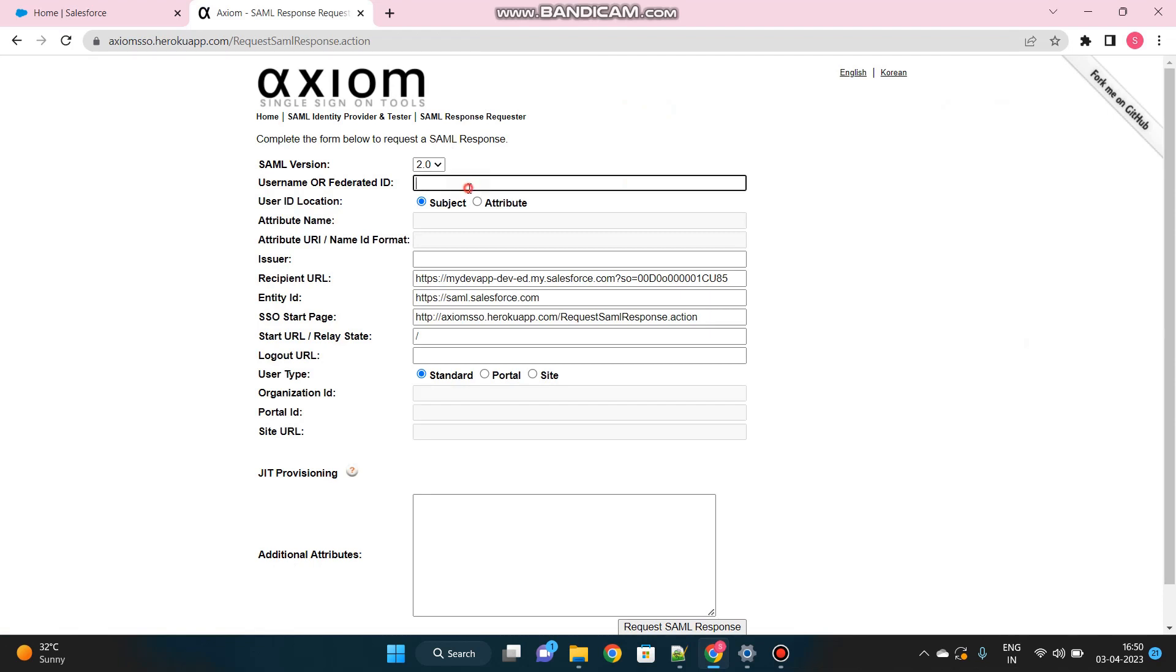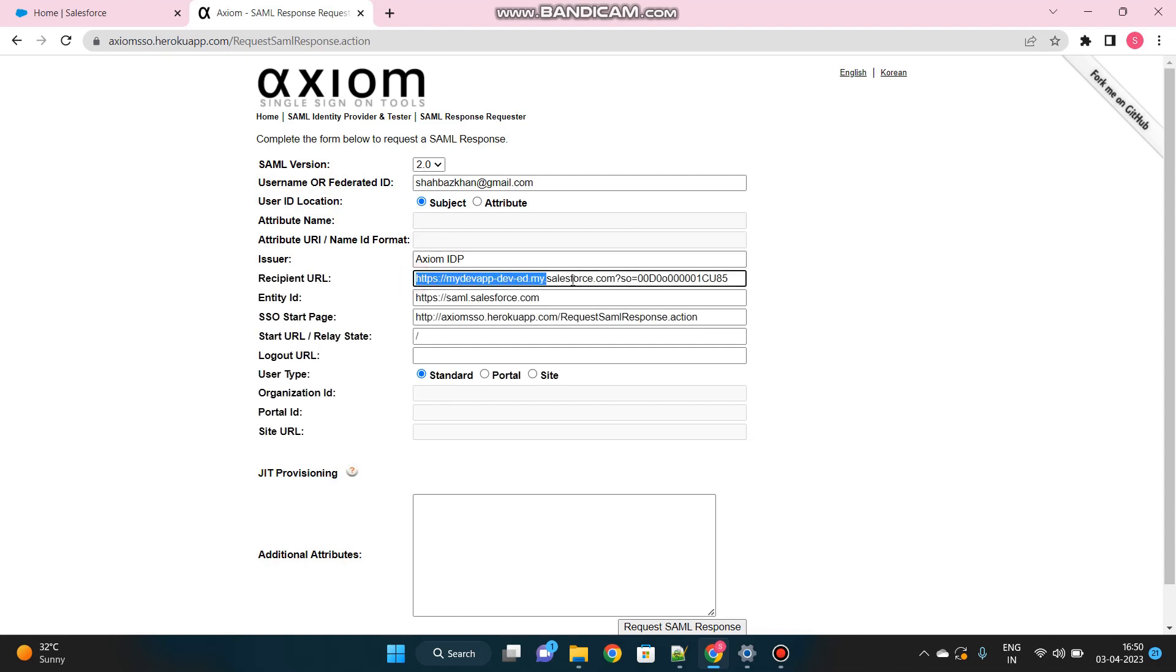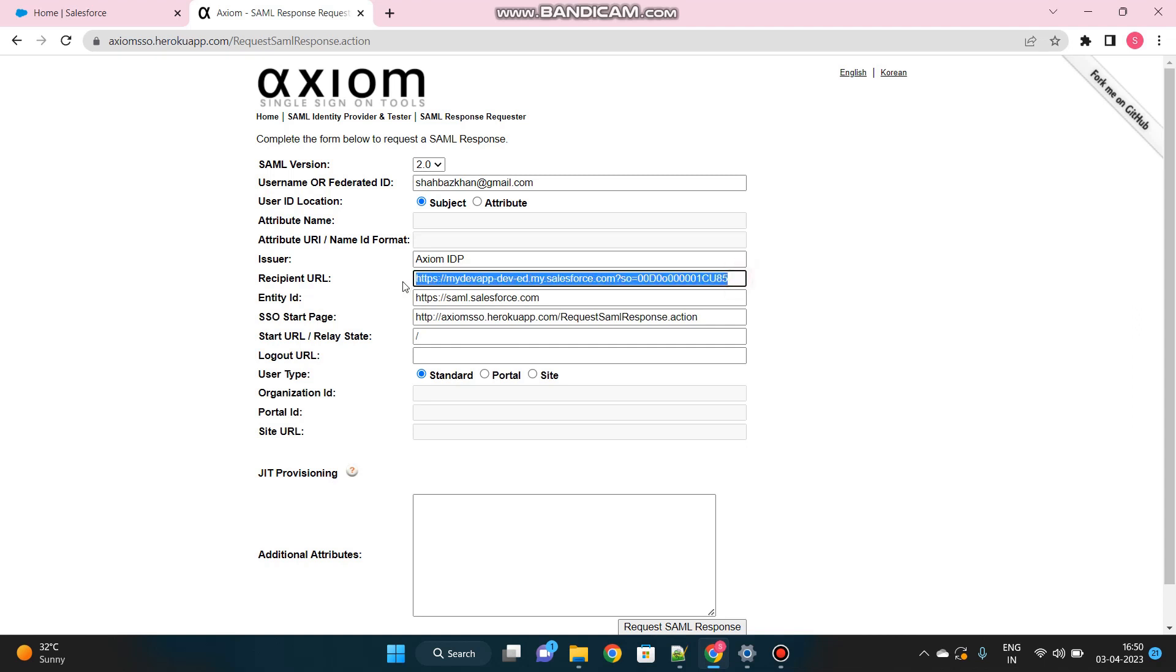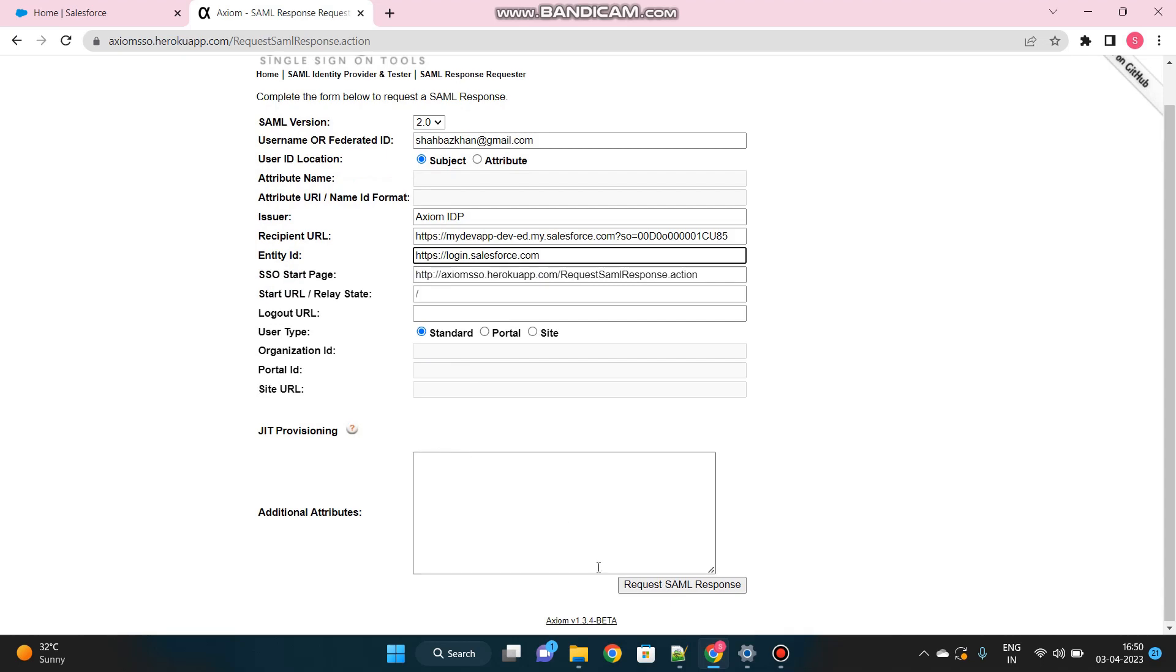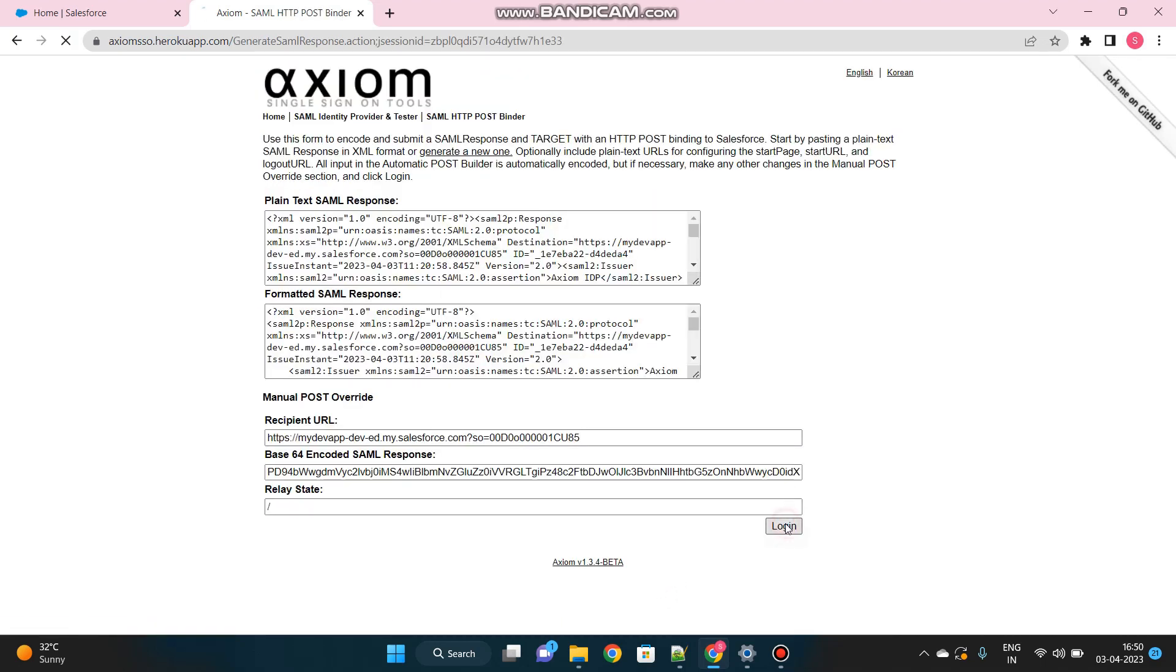It will take me to this page where I will provide my username and issuer. As I said, issuer should be the same as whatever we have put inside the single sign-on setup page. It was Axiom IDP. And recipient URL is my org's domain. You see, this is my org's domain and this is my org ID. Once I am authenticated from Axiom, it will redirect me to this page, this my domain page. And as I said, entity ID should be the same as whatever we have put in the single sign-on setup. So I remember I have put login.salesforce.com. That was this entity ID. It should be exactly the same. And all the other things I think are good to go. Let me click on request SAML response and then click on login.